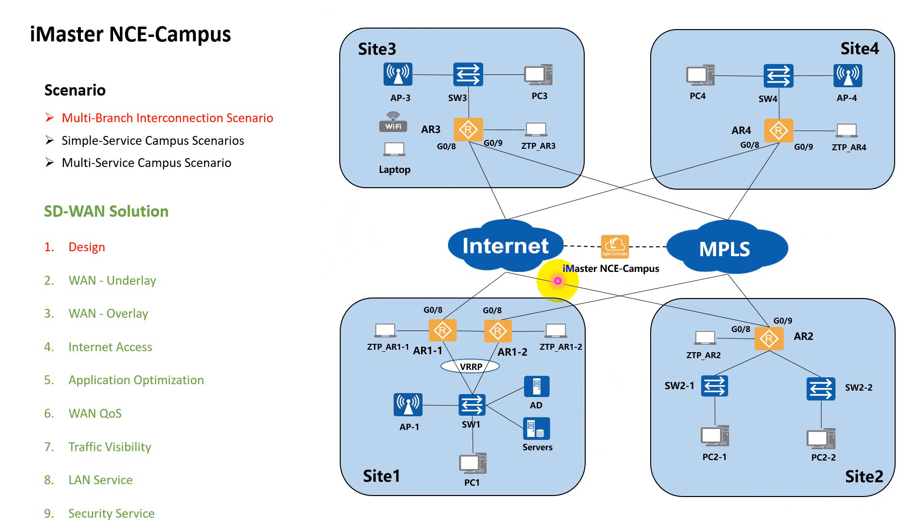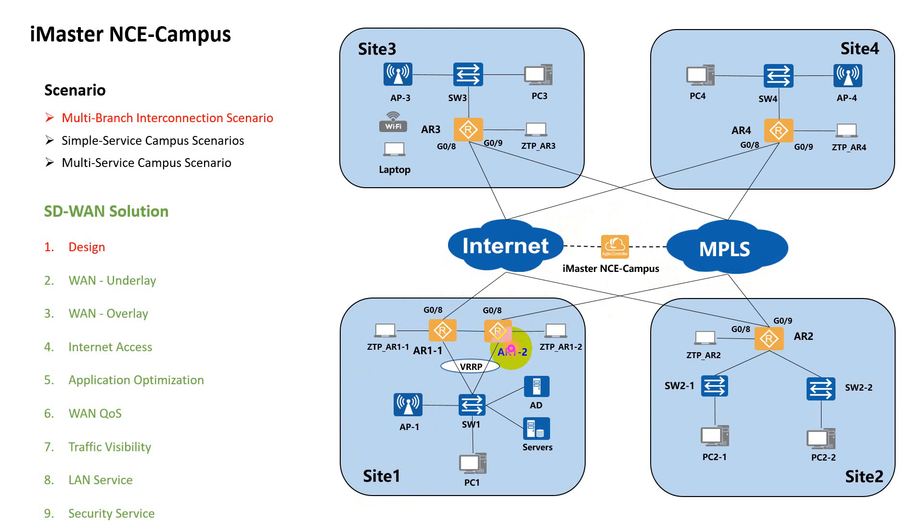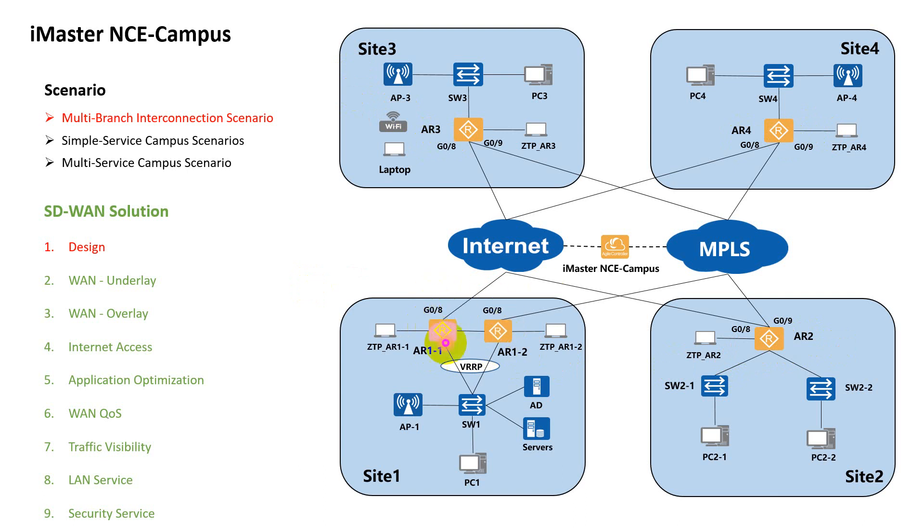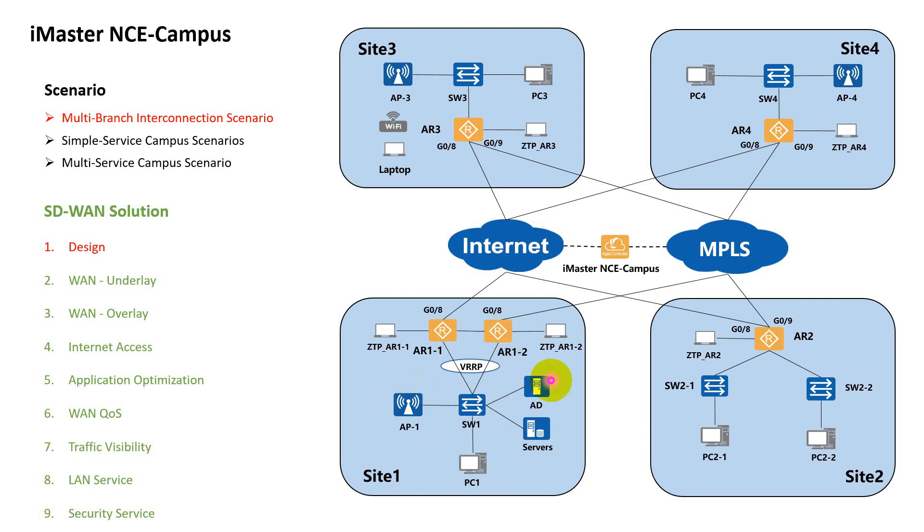You can see our iMaster NCE campus is deployed in the cloud. Each site will have two uplinks, internet and MPLS. Site one is a little bit different. For site one, there are two gateways—we call that a dual gateway—two access routers, AR1-1 and AR1-2. The rest of the sites only have a single gateway: AR2, AR3, and AR4. For site one, from the WAN perspective, both two routers are working as active and active. From the LAN perspective, the routers will be working as active and standby. You can see the VRRP between the router and the switch.